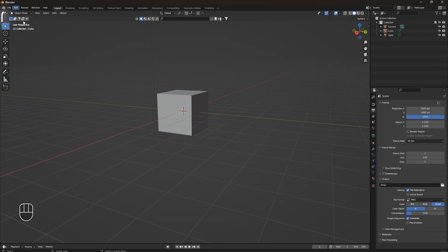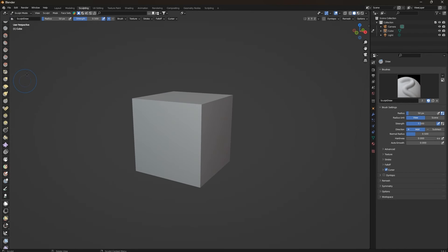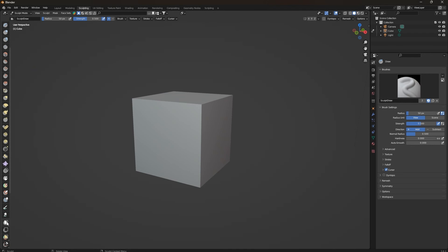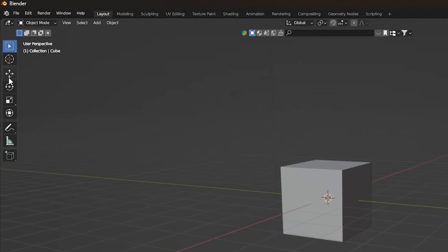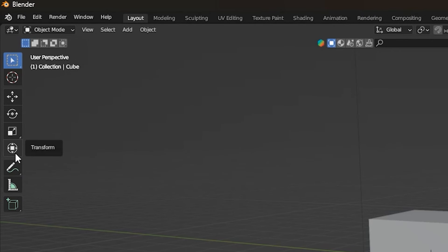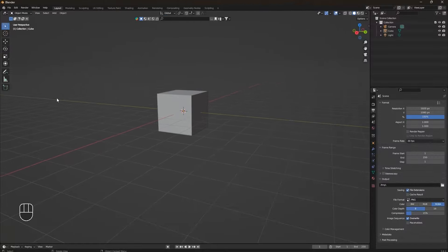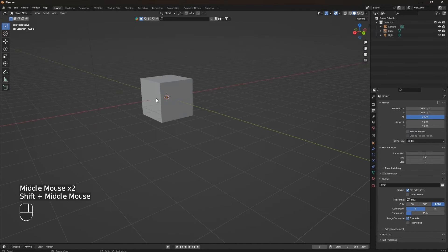The third thing is the toolbar. The toolbar contains various tools and options depending on the active workspace. For example, if you go to Sculpting in the screen layout, you'll see that the toolbar changes and has a lot of sculpting tools. In the Layout tab the toolbar has tools like Move, Rotate, Scale and Transform. But it would be better to use keyboard shortcuts instead.